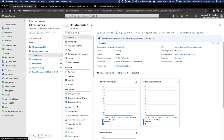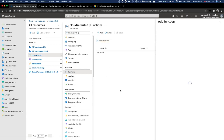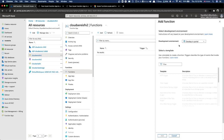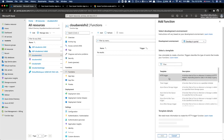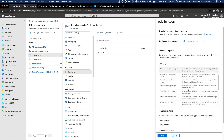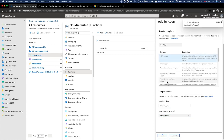Now if we want to add a function - there are no functions yet, let's add a function. Development environment - development portal, yes. We choose HTTP trigger, give it a name, set it to anonymous. Press Add.